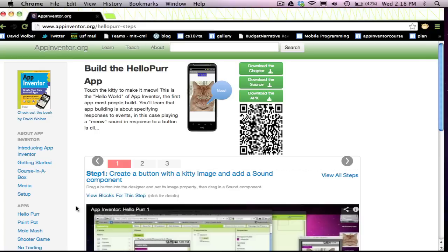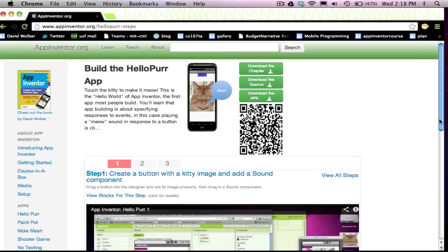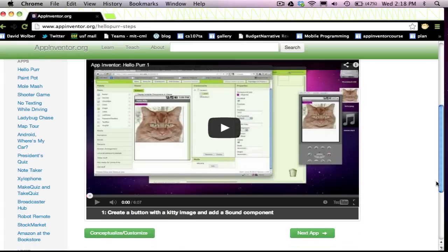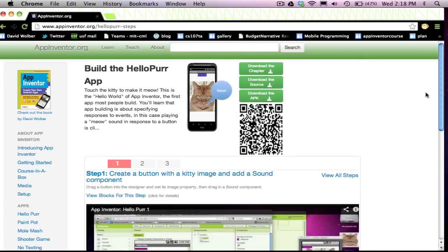Once you get done, you can then go on to the next apps. There's 12 or 14 apps here on AppInventor.org that you can go. Once you get done with those apps, you'll have a pretty broad range of programming and app building skills.